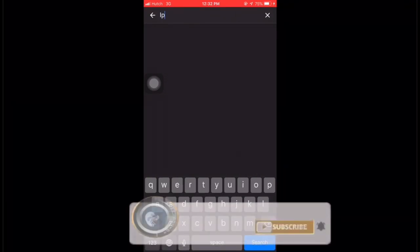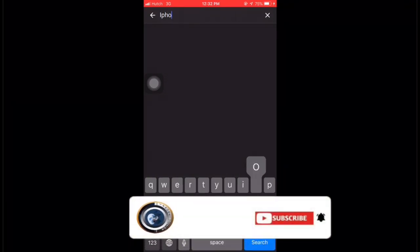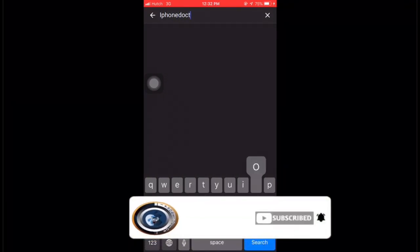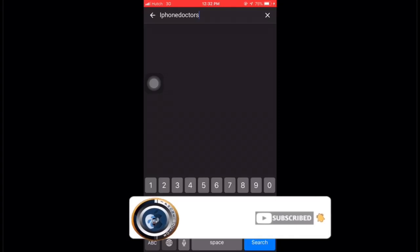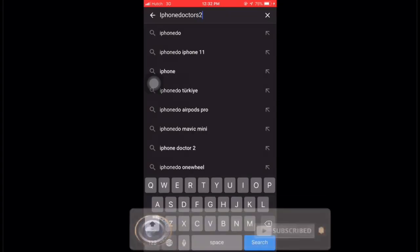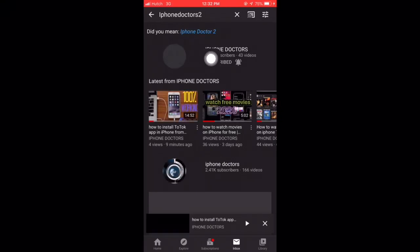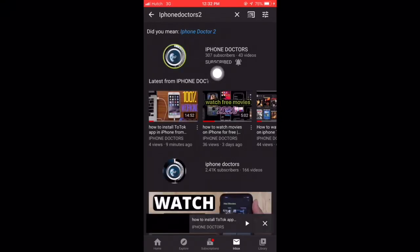You want to open the YouTube search bar and type 'iPhone Doctor 2' and search. When you search, it will appear as 'iPhone Doctors 2'. Please subscribe and hit the bell button.